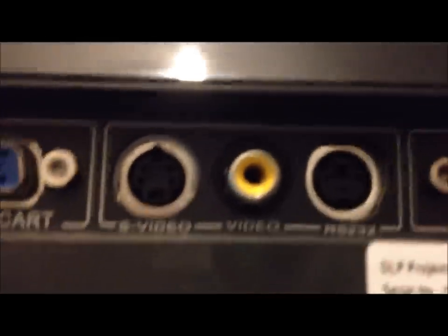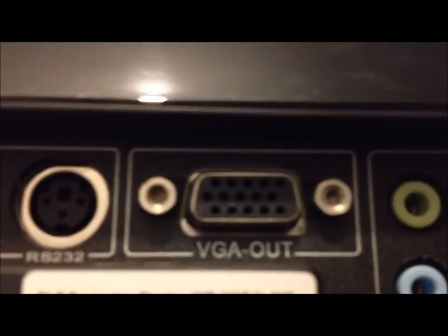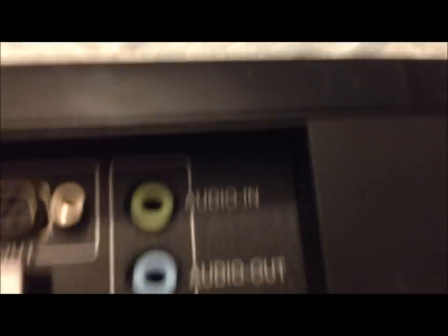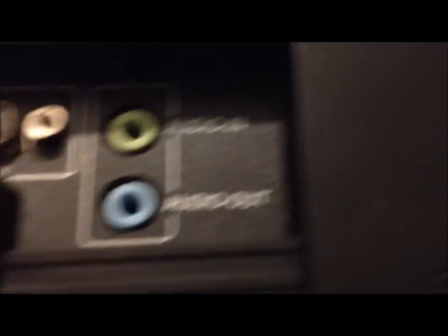I don't know what you call that, yellow video. Then you've got the VGA out, you've got the audio in, and the audio out as well.